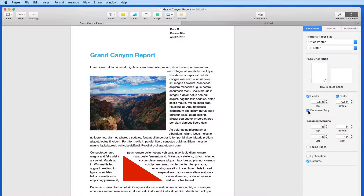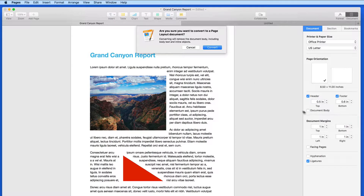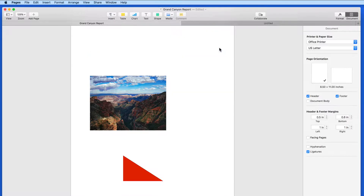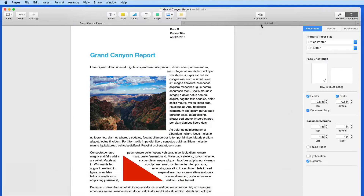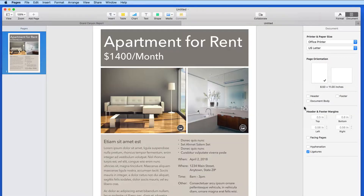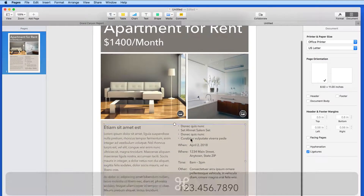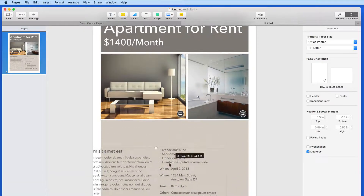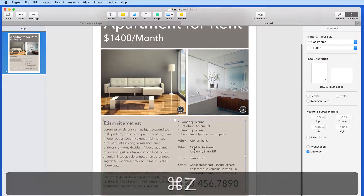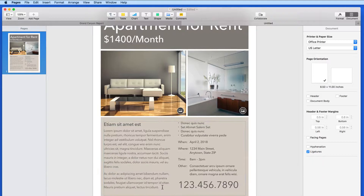If I uncheck this to convert the page to layout, all the body text disappears. In a page layout document like this flyer, the document body checkbox is deselected, and every element exists on its own. Each image, piece of text, and the colored boxes in the background can be moved around and resized.